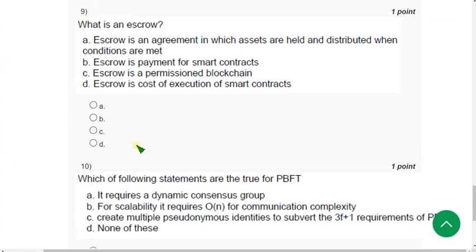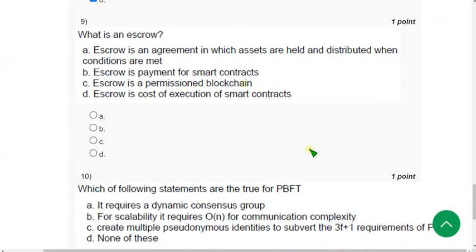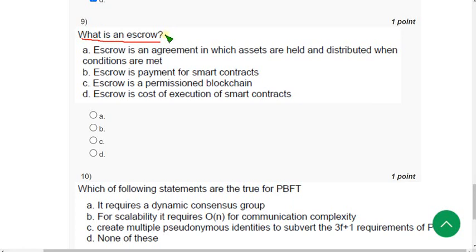Anyone who has not joined yet, do join — don't just watch the assignment videos and leave. Try to join; it is very beneficial for you. 89 is a very small price — what can you get for 89 rupees these days? Now, Question 9: What is an escrow? Escrow is an agreement in which assets are held and distributed when conditions are met.